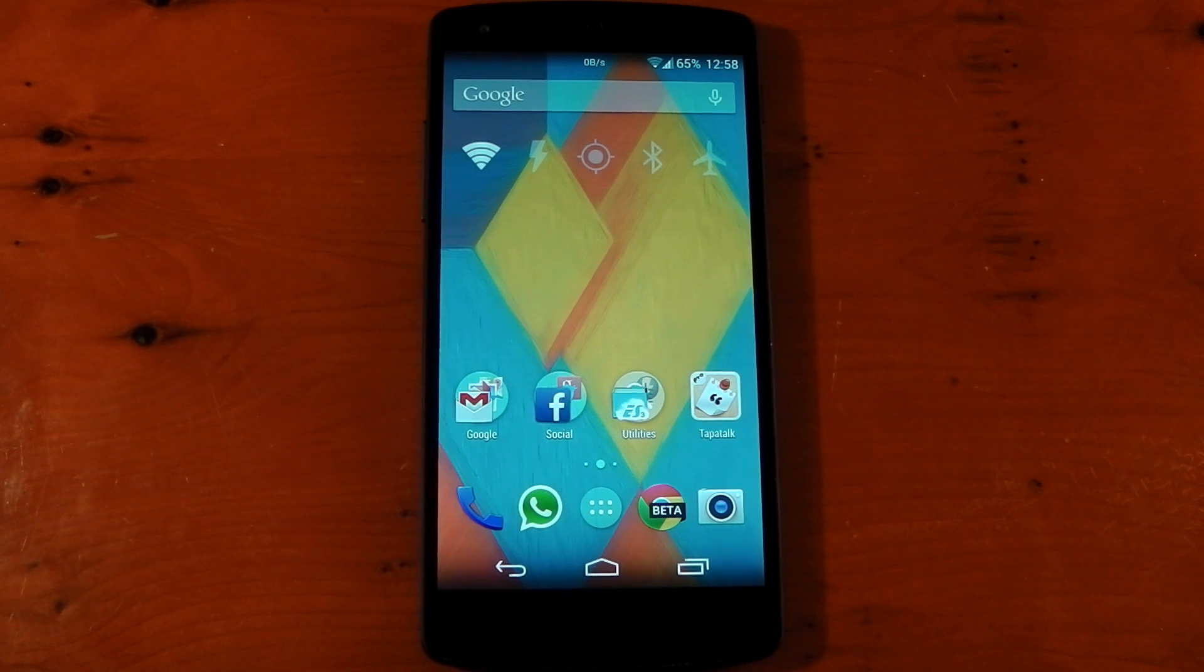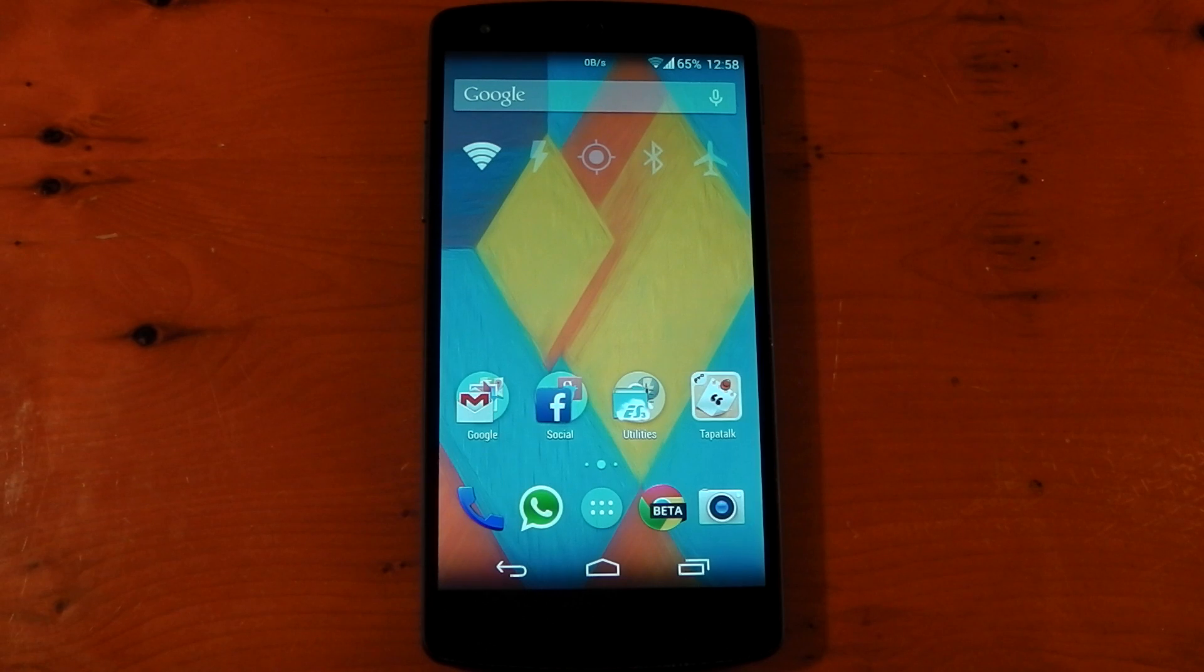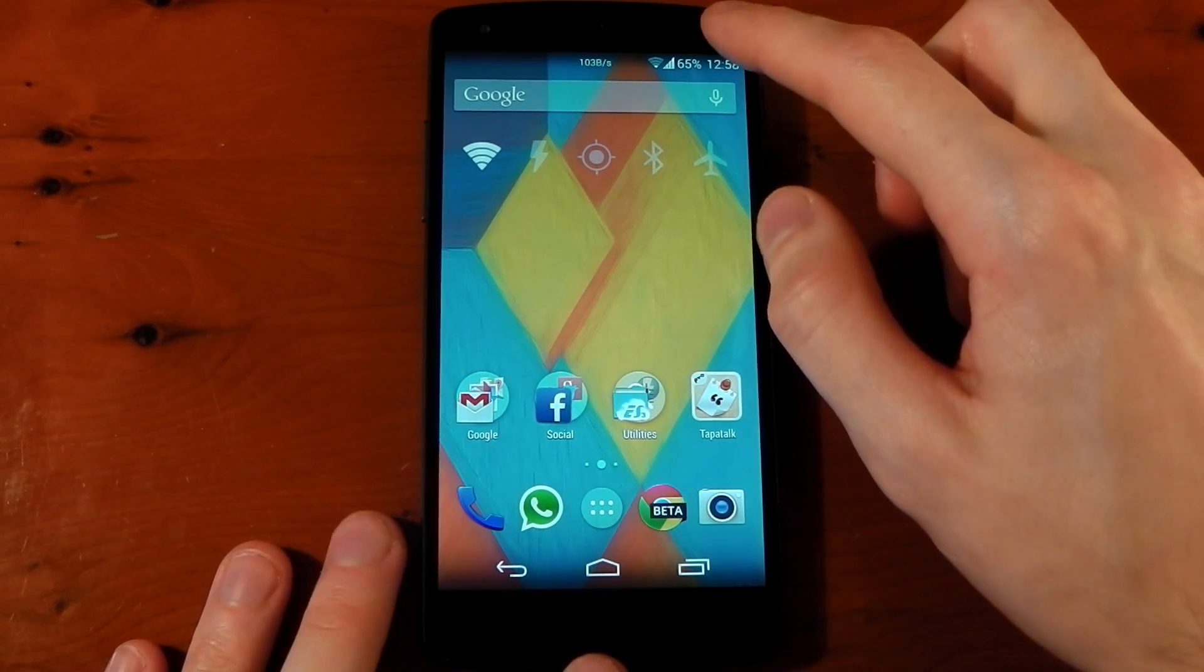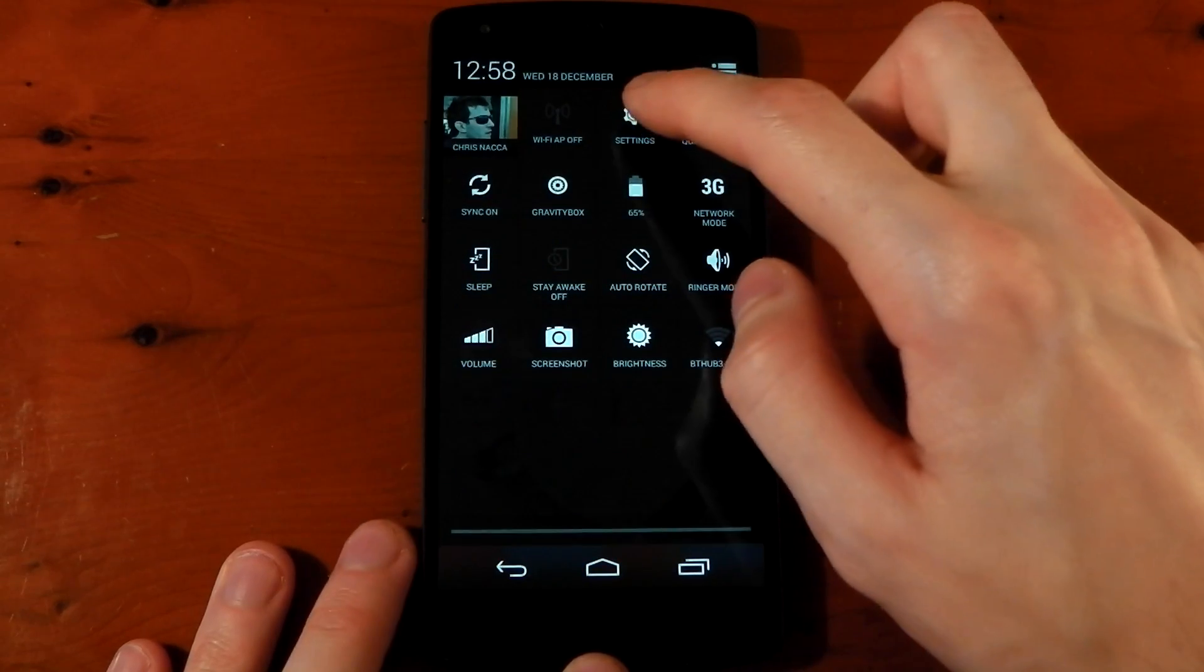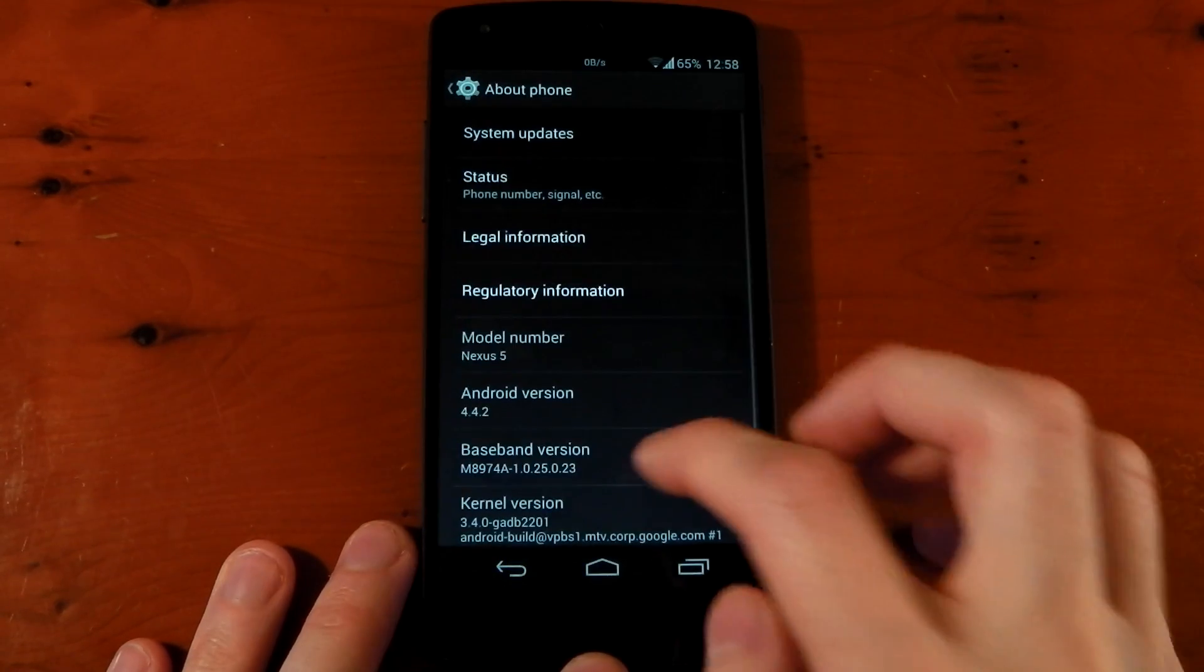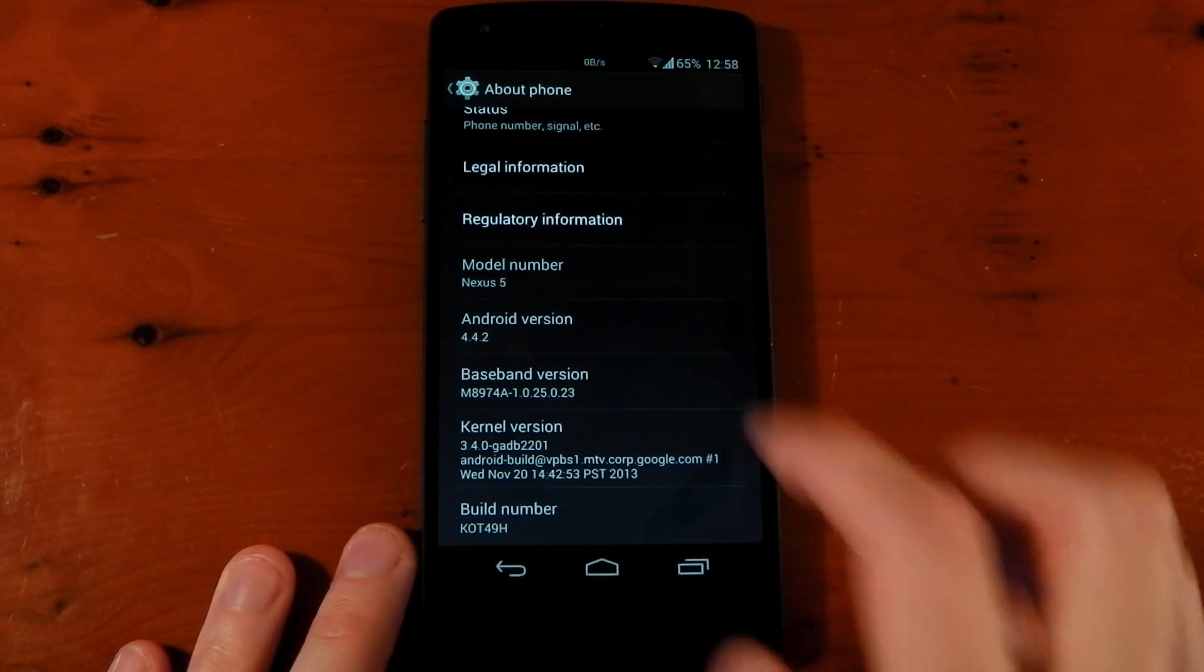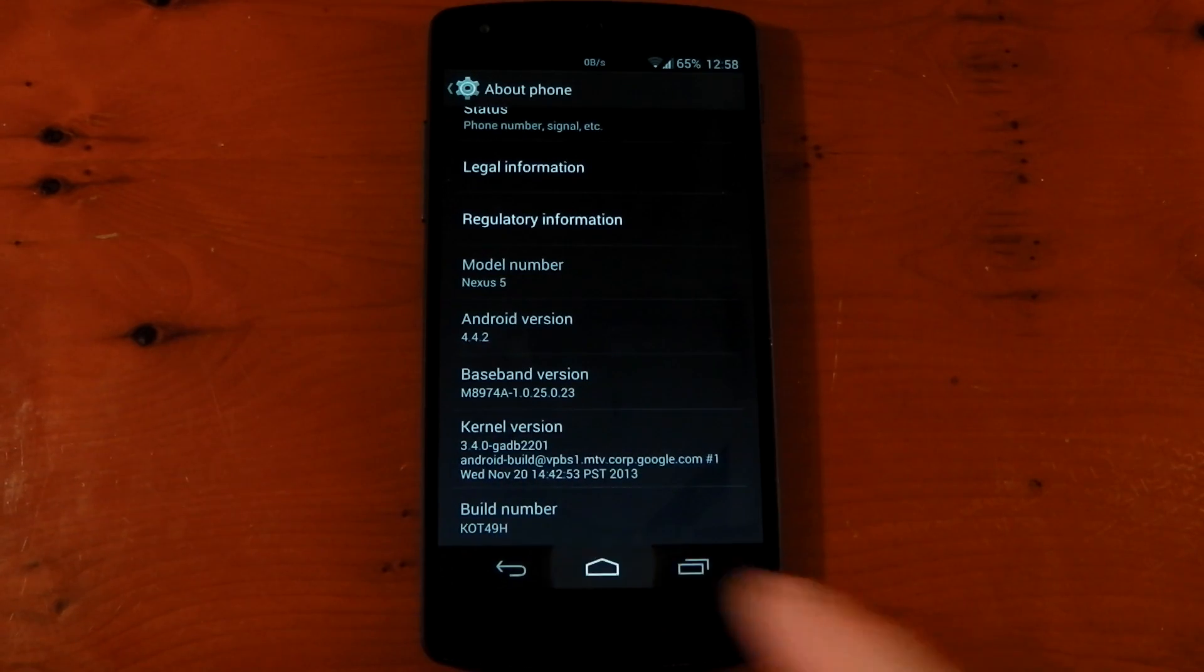In terms of device support, I believe this works on the Nexus 4, the Nexus 5, and both the Nexus 7s. I think that's it for now, although I'm not completely sure. I'll be doing this on my Nexus 5, which is on the stock ROM, although I do have Xposed installed, which really doesn't matter. You can see here it's the stock Android 4.4.2 ROM and also the stock kernel.